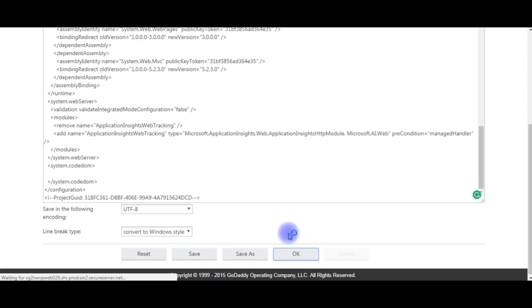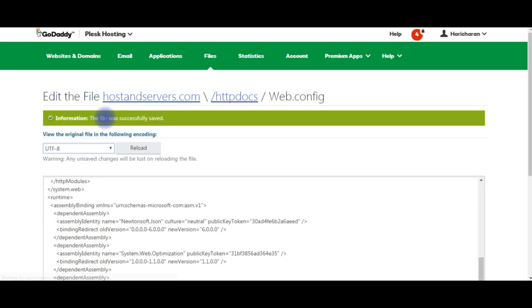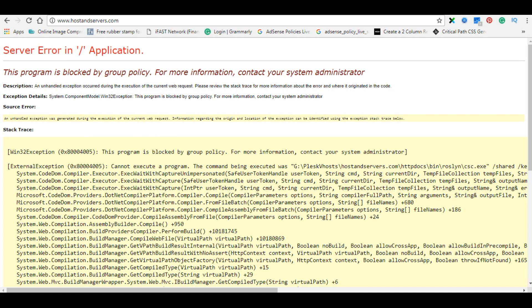Okay, again the file was successfully saved. Let's again refresh my domain. I'm reloading the page.